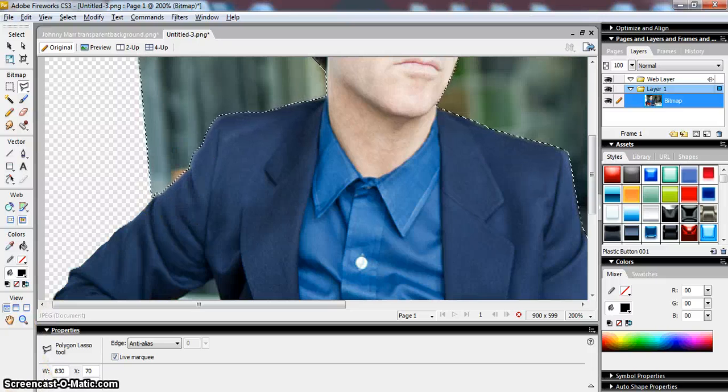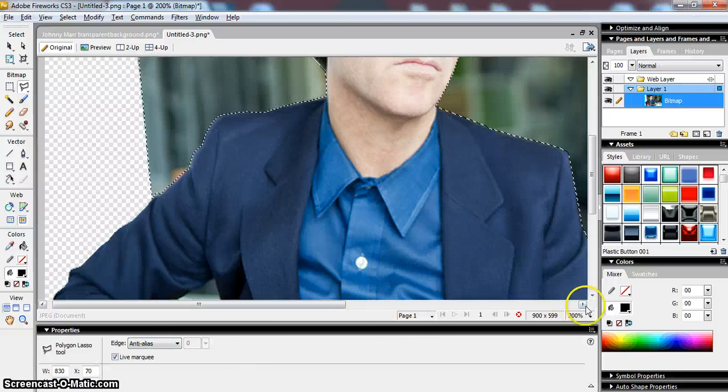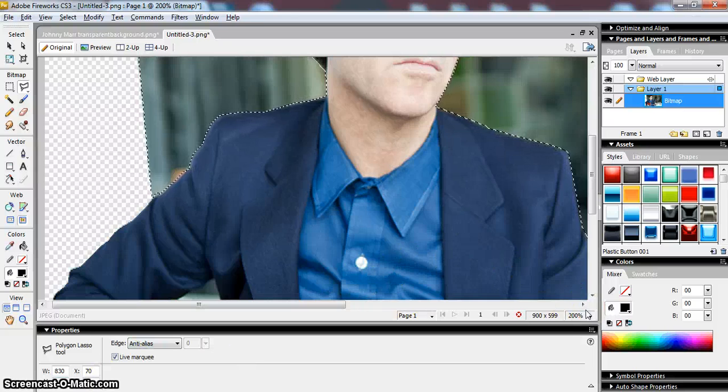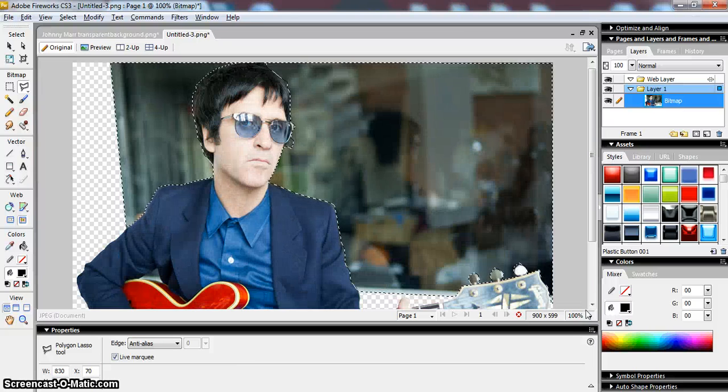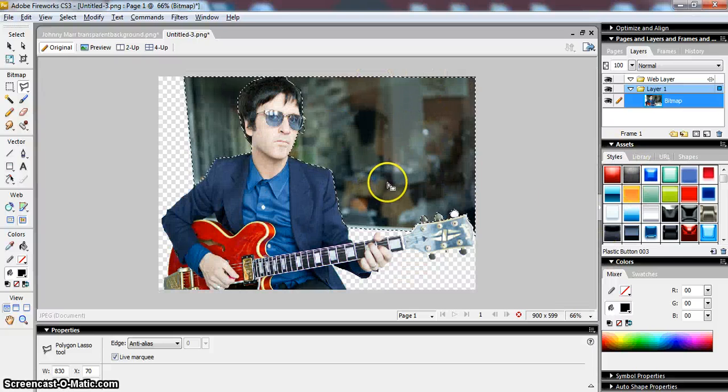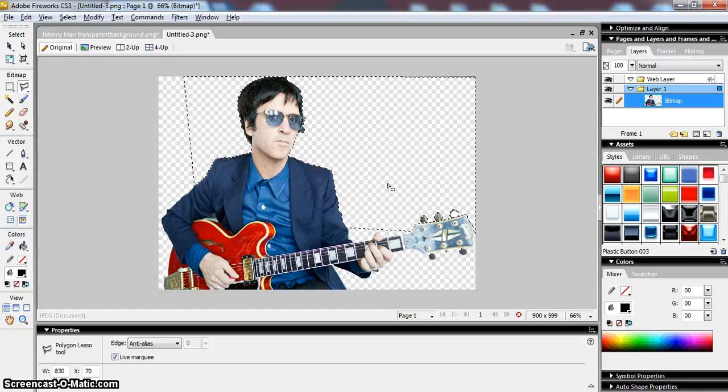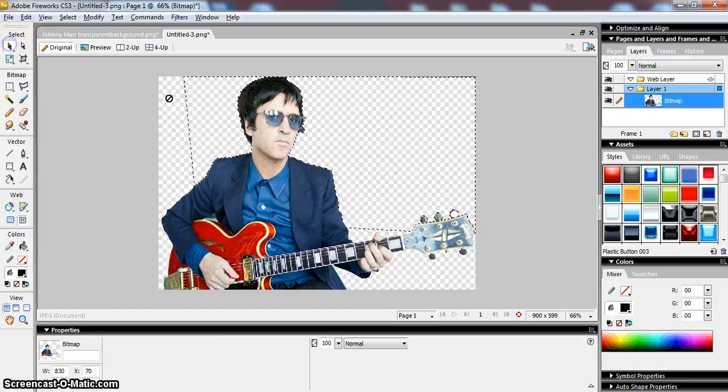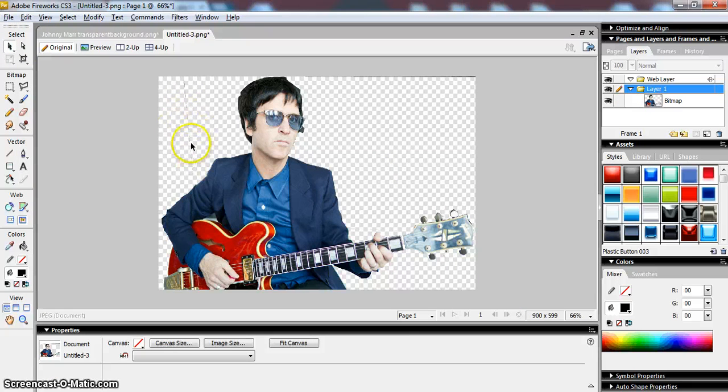When I do that, I get the crawling ants effect that we saw before with the Magic Wand tool. And what I will be able to do then - see what I've done - I've gone all the way around and I've isolated all of this top part of the image there. And if I press delete, it's all gone and I'm just left with the picture of my guitar player.